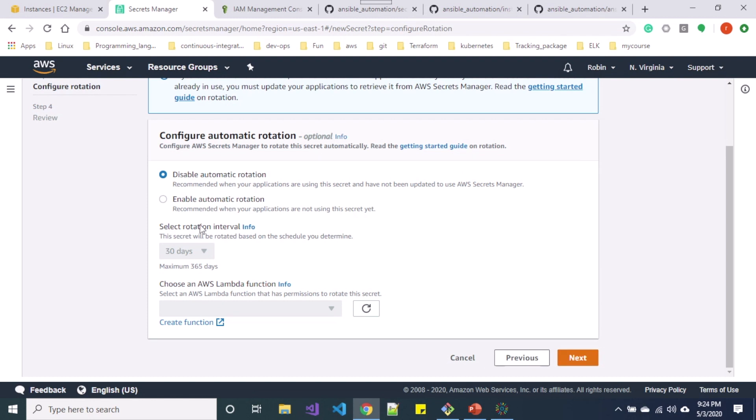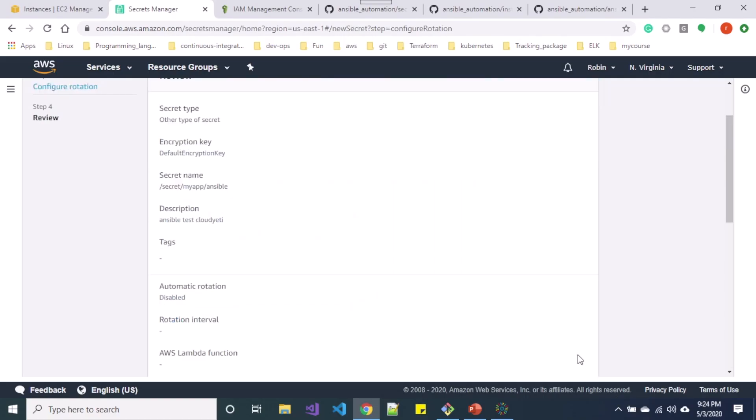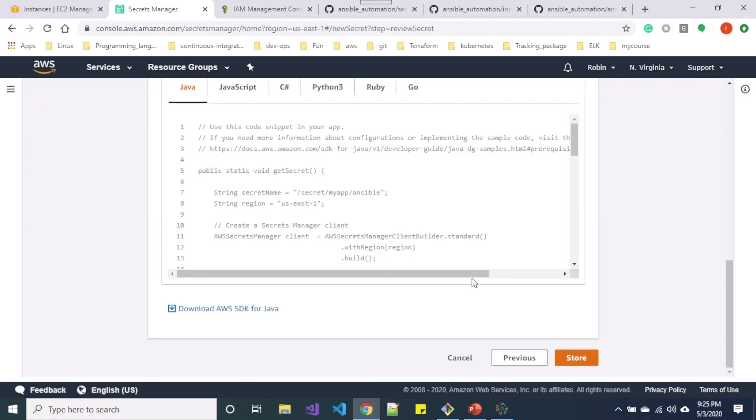So the cool thing about AWS Secrets Manager is it enables automatic rotation of keys as well as you can specify the rotation interval over here. So let me just click next over here and let me click store.